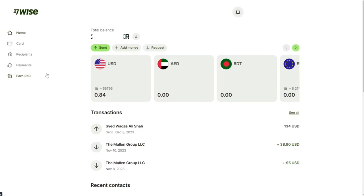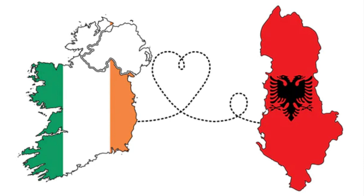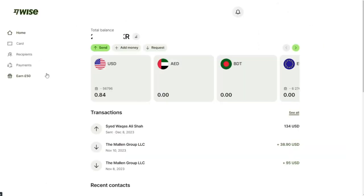Hello and welcome back to my channel. In this video I will show you how to send money from Ireland to Albania. First we create a Wise account. We use Wise for this transaction.